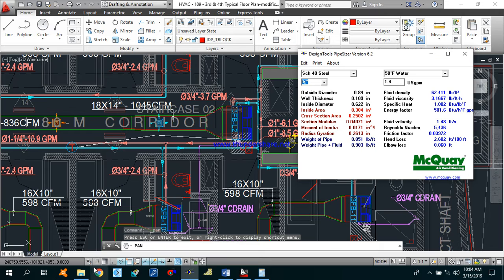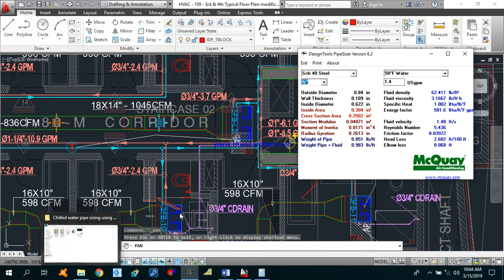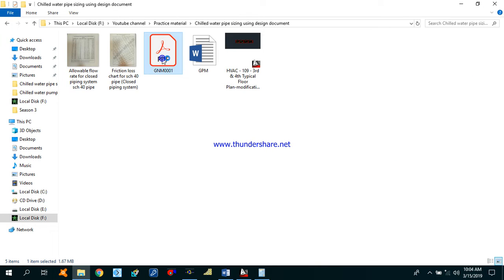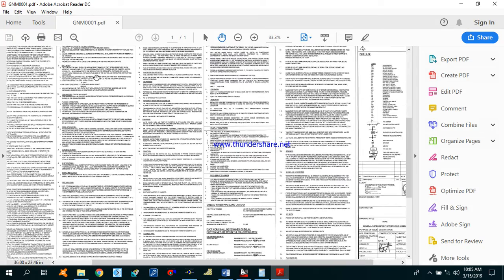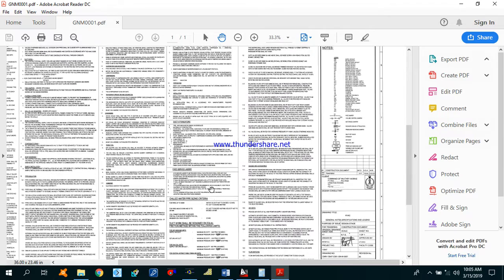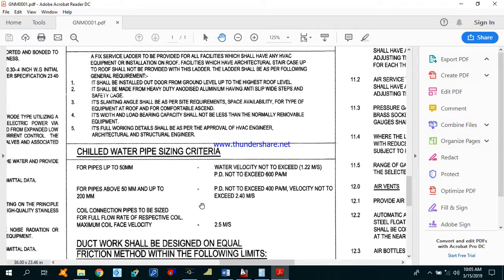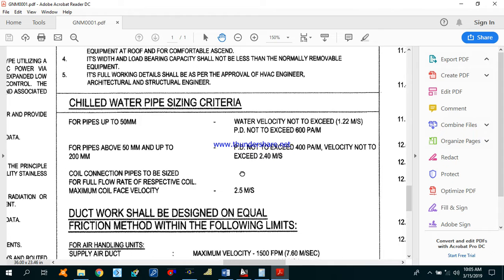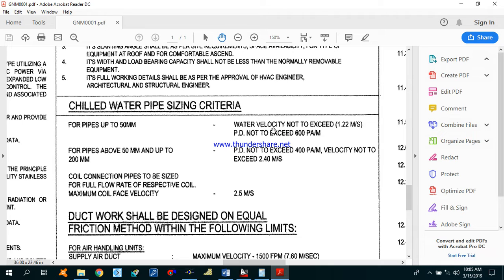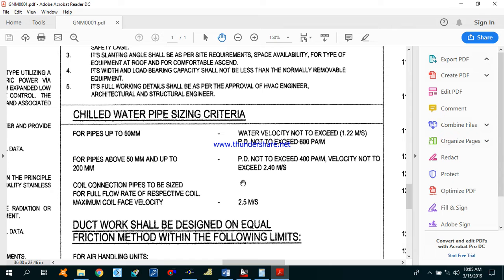Before starting, I want to show you the design document — the general mechanical notes — because we are going to size as per the design criteria. As you can see, for pipe sizes up to 50 mm, velocity should not exceed 1.22 meters per second and pressure drop should not exceed 600 pascals per meter. For pipe sizes 50 mm up to 200 mm, pressure drop should not exceed 400 pascals per meter and velocity not exceed 2.4 meters per second.